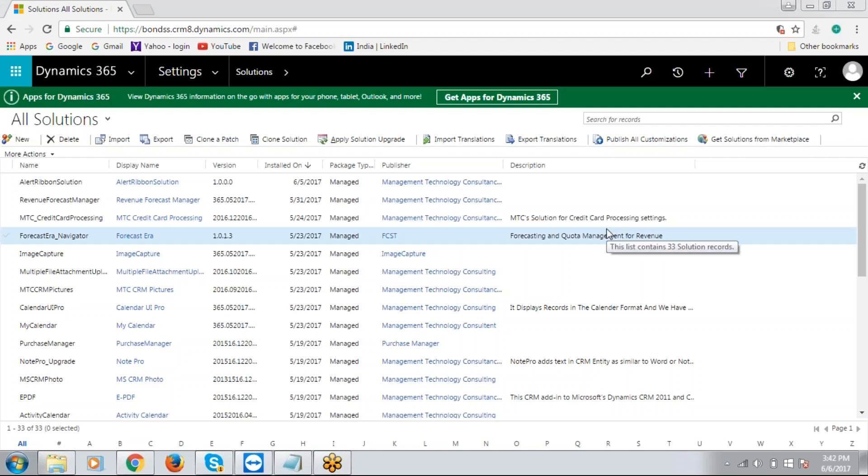Hi, good afternoon. My name is Ravi Kiran, marketing manager at Management Technology Consulting. Today I'm going to demonstrate MTC's Revenue Forecast Manager for Microsoft Dynamics 365. Revenue Forecast Manager is a very handy add-on for sales personnel.